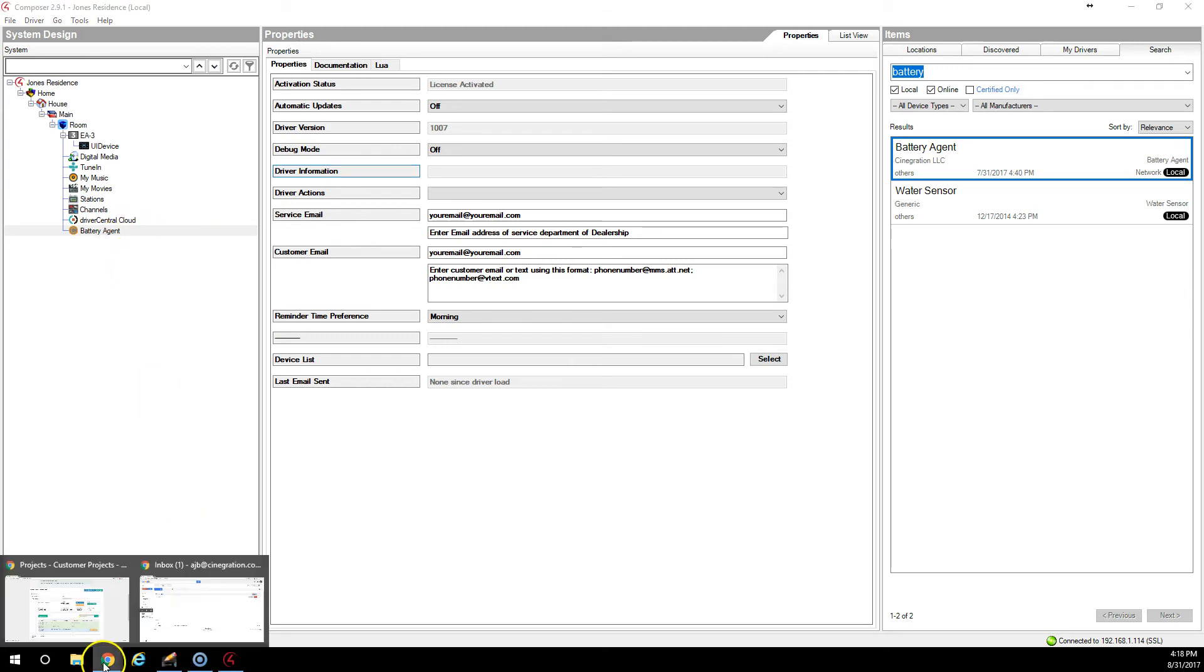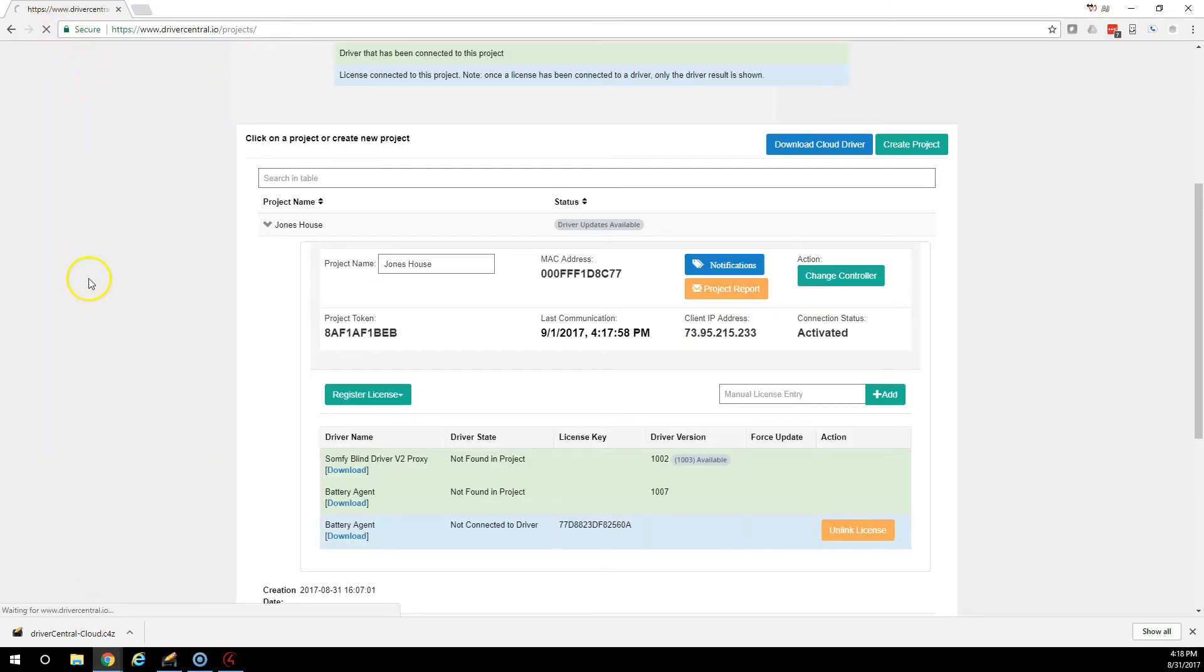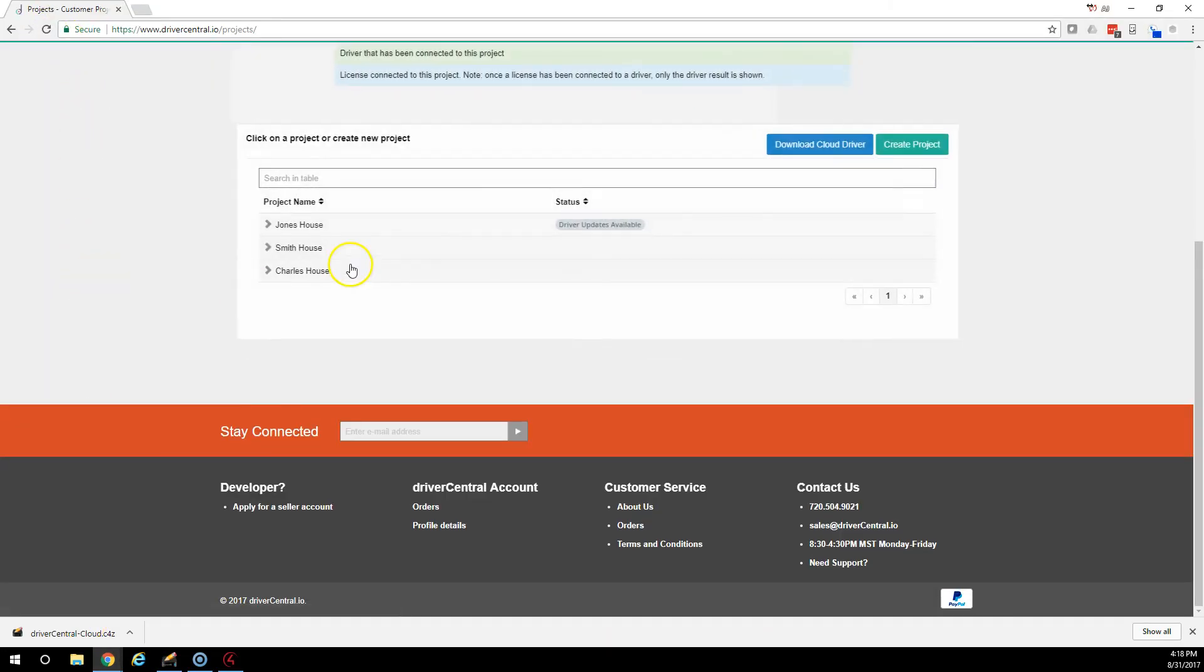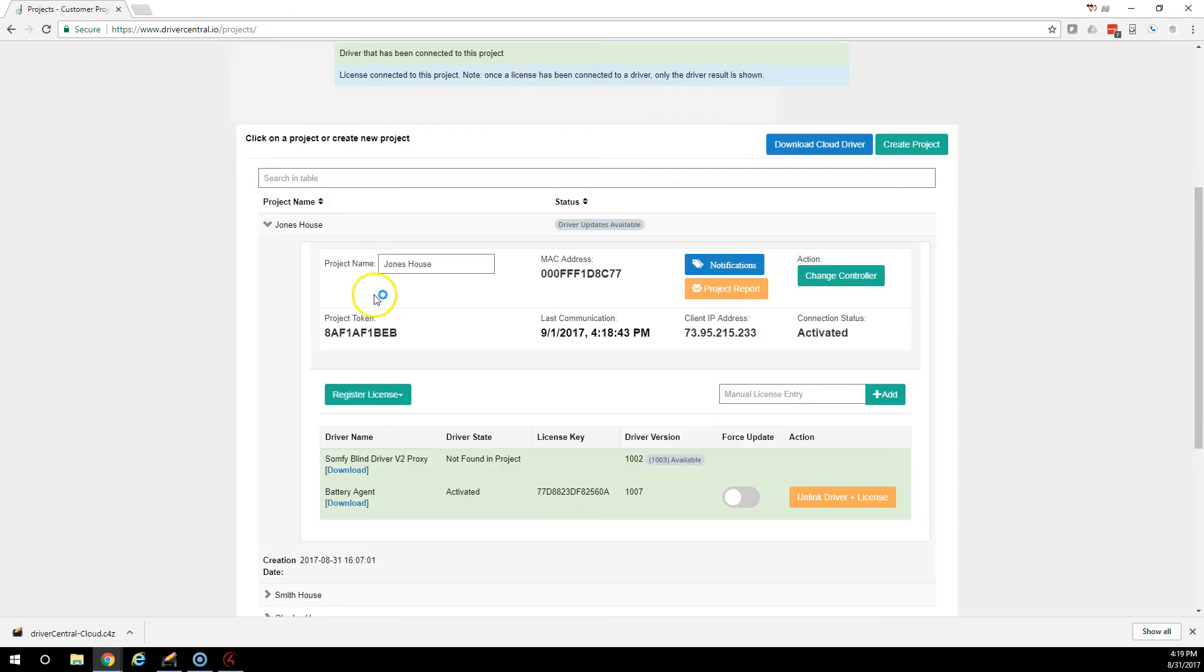If we go back to the website and we refresh, you'll now see that the battery agent is now activated. That license is here. And that is the driver version.